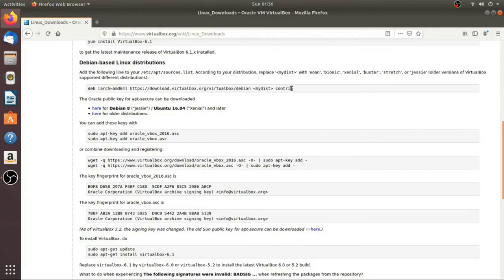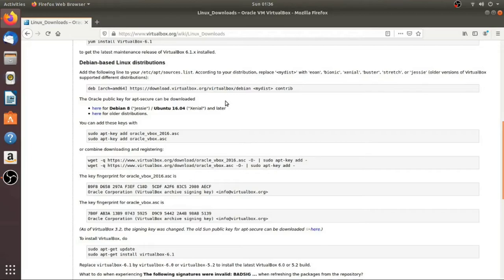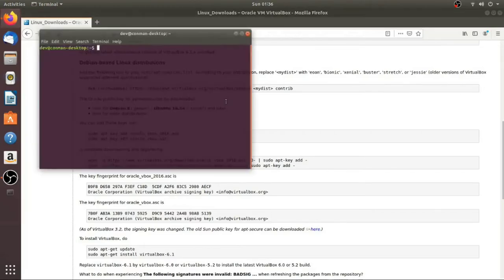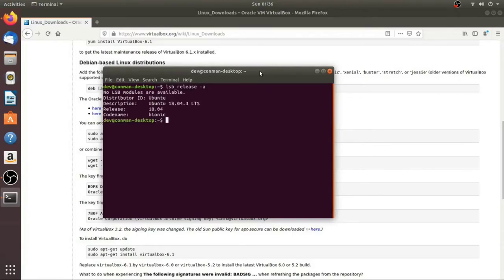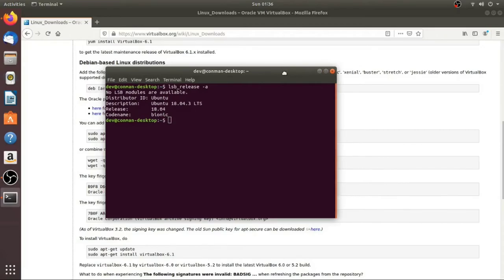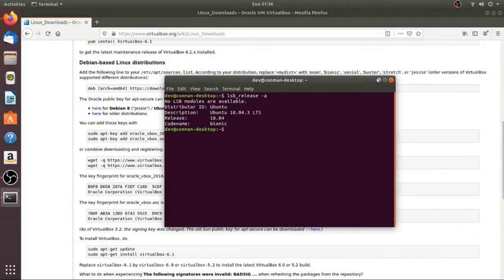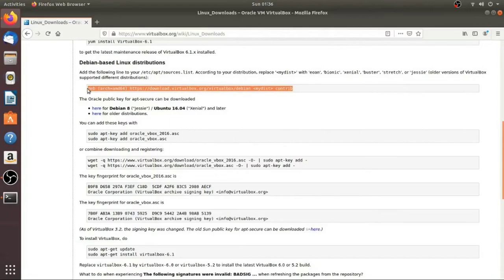By default, Ubuntu doesn't have the VirtualBox one, so we need to add it to this file so that when we run update, it actually gets all the information for that. Now, the one thing here in this particular line, you're going to do everything exactly as it has, except for right here where it says MyDist. You need to put, for example, Xenial or Jesse or whichever one you're using. And if you're not sure, you can just open up a terminal using ctrl-alt-t and you can do the command lsb_release -a, and that will give you the information that you need. So you can see I'm running 1804 and the code name is Bionic. This is what they want. So if yours is different, when I put Bionic, you would want to put what yours is.